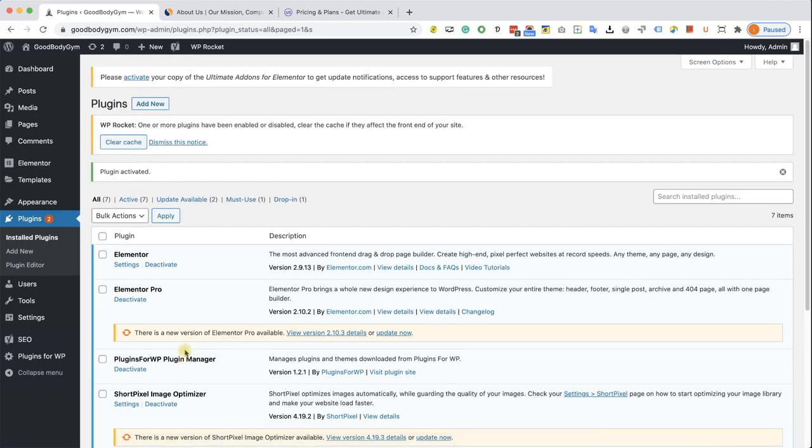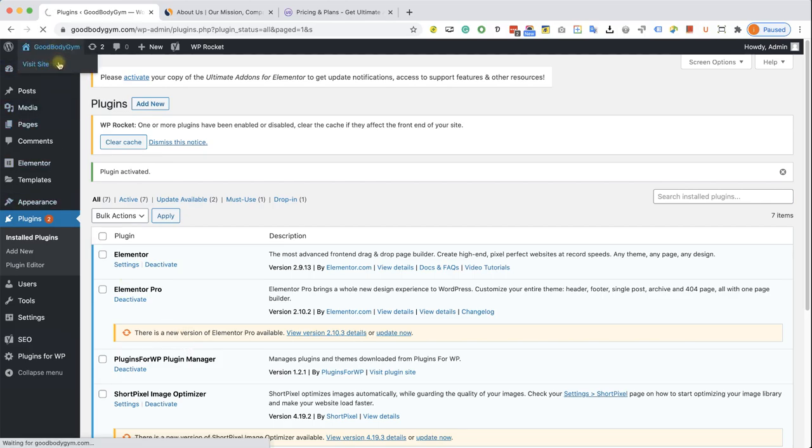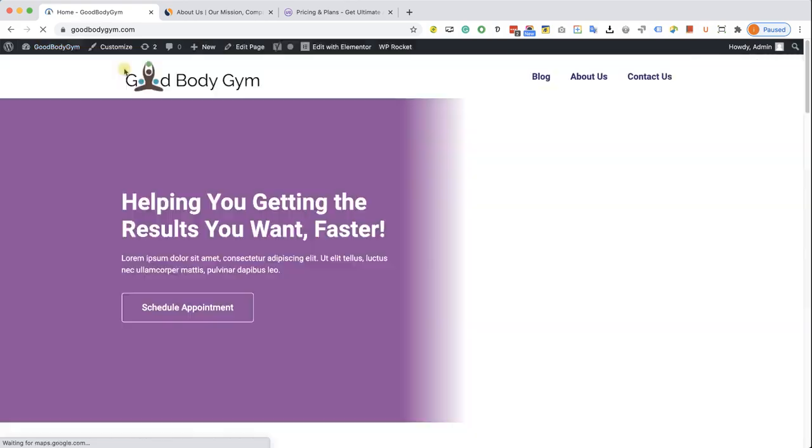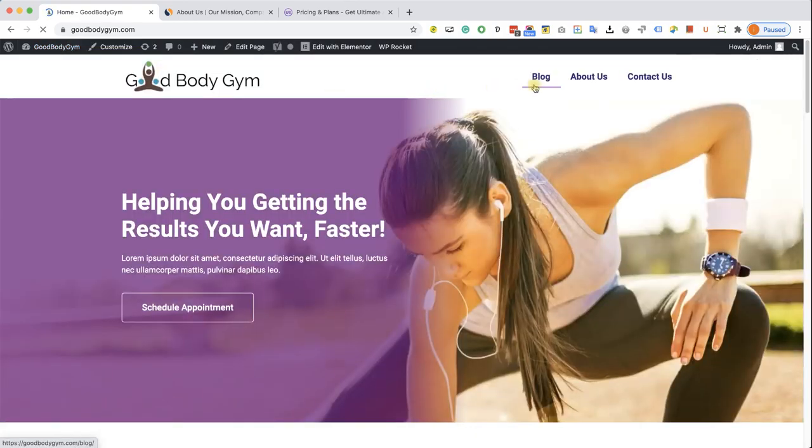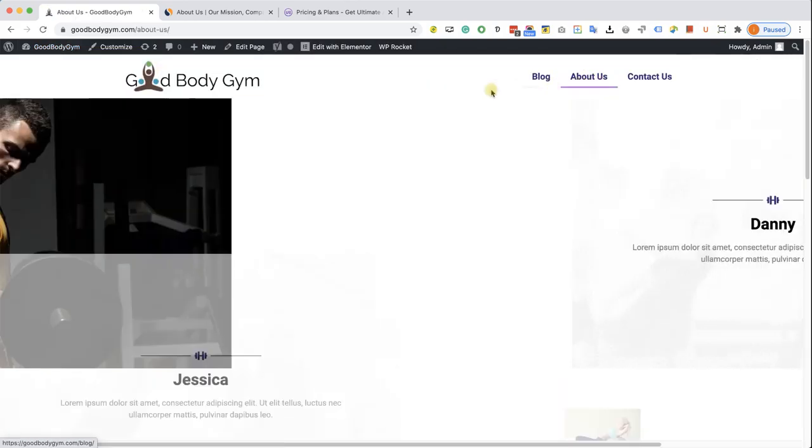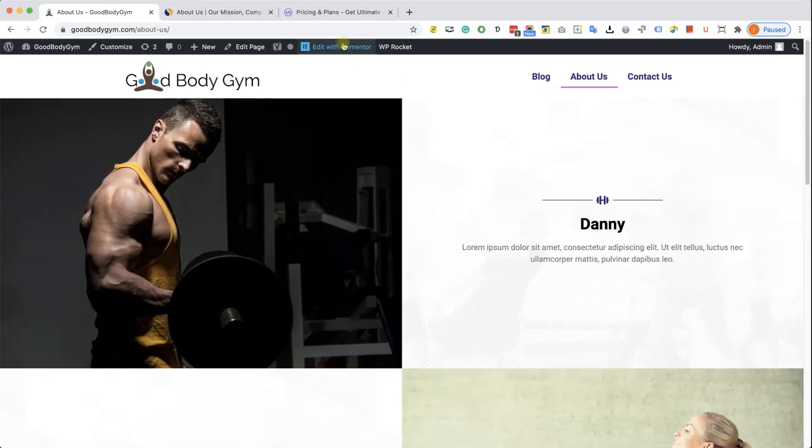How do we use it? Very simple. Navigate to the page that you would like to edit with Elementor. Let's add a timeline widget into the About Us page. And here I will click on Edit with Elementor to access the Elementor screen.